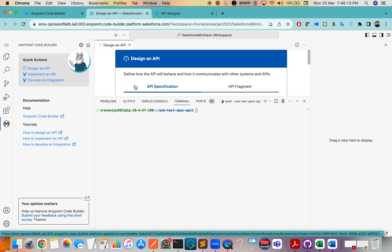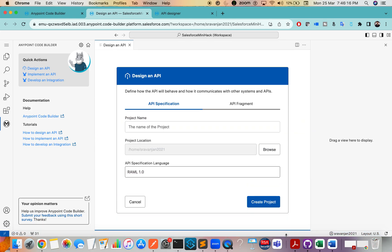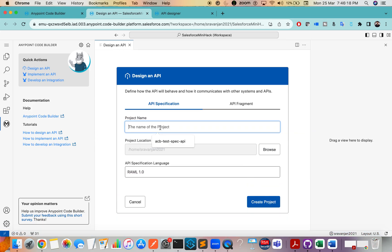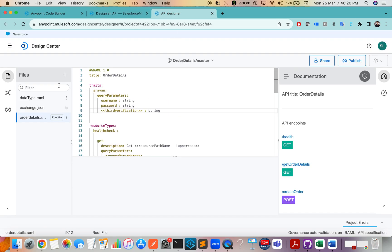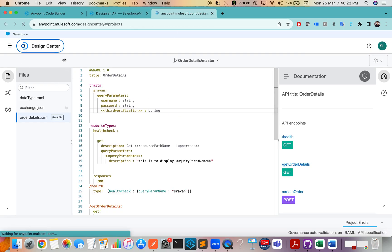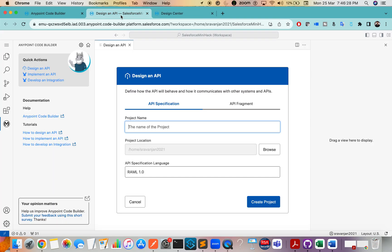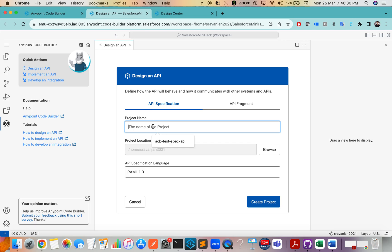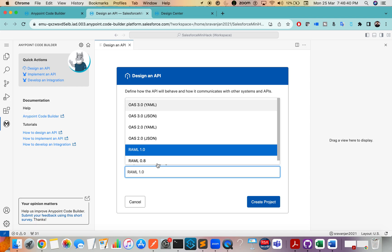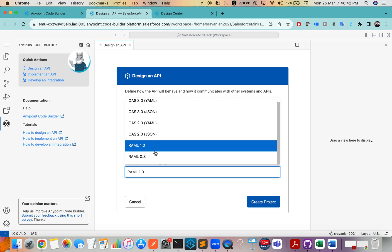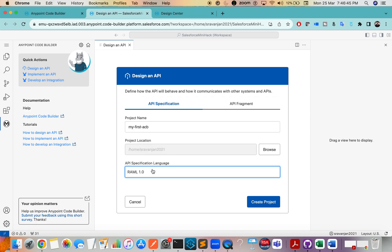Let's start with designing an API. Click Design API. This is similar to what you do in Design Center — like creating a new API specification. You can enter your project name, such as 'My First Anypoint Code Builder', and choose the API language — whether RAML or OAS. I'm more familiar with RAML, so I'll click Create Project.